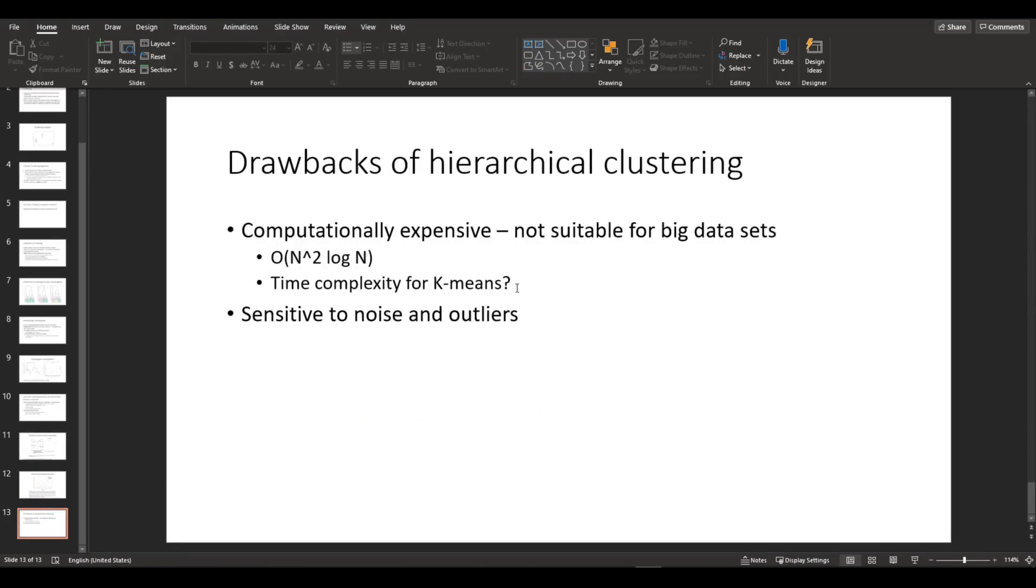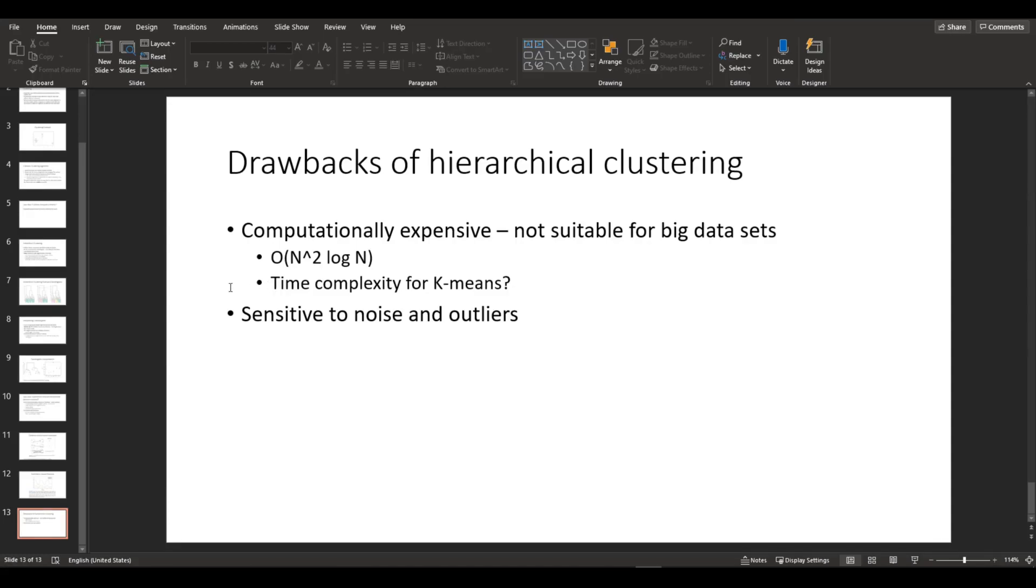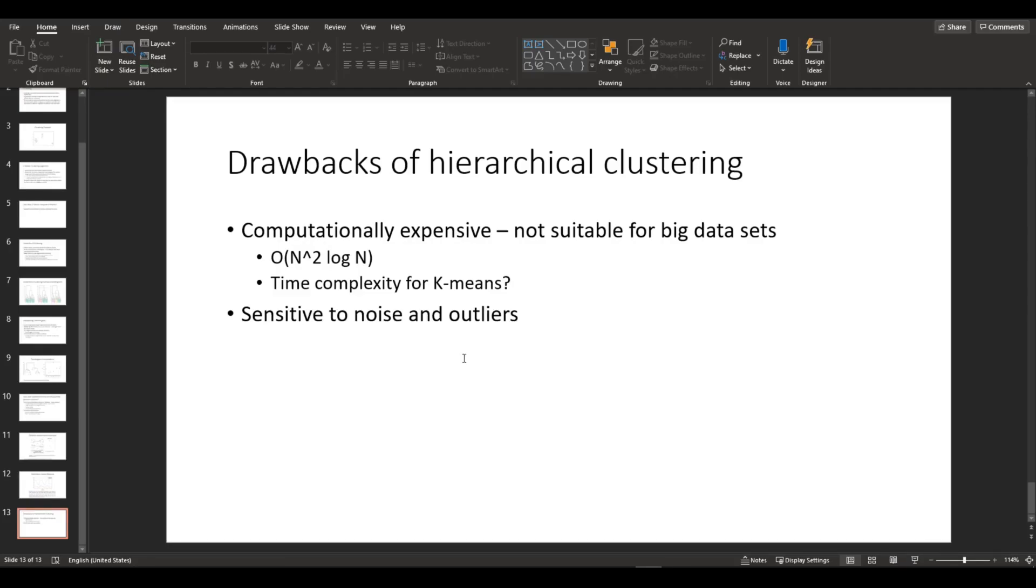Next, I'm going to talk about some of the drawbacks of hierarchical clustering. Hierarchical clustering is computationally very expensive, which means it is not suitable for large datasets. The time complexity of hierarchical clustering is O of n squared times log of n. I have a question for you guys: what would be the time complexity for k-means? If you know the answer, let me know in the comment section. Another drawback is that it's very sensitive to noise and outliers.